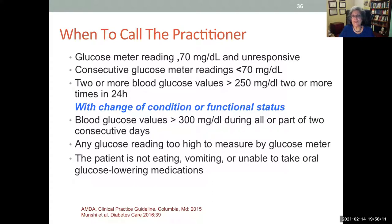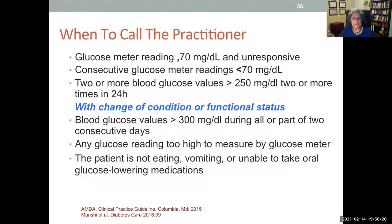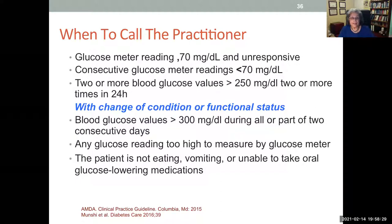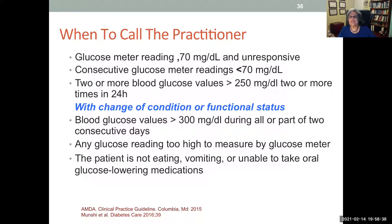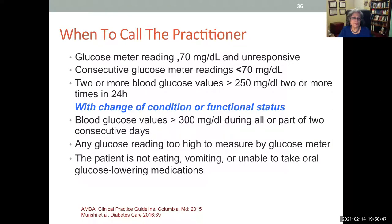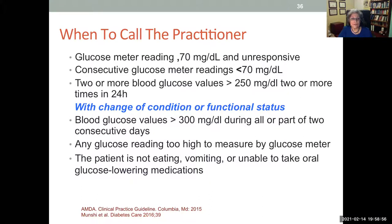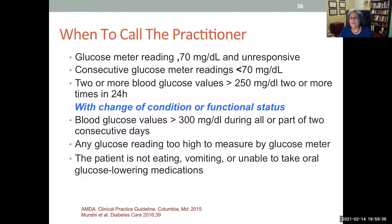In institutional settings like assisted living and group homes, provide staff with parameters on when to call the practitioner. Call for any glucose reading less than 70 — treat the hypoglycemia immediately, then call once stabilized. For high values: call if two or more blood glucose readings exceed 250 in a 24-hour period with a change of condition, or if values are over 300 on two consecutive days, or if the meter cannot read the value, or if the patient is clearly sick with vomiting or not eating. These parameters can be placed in a standing order set.